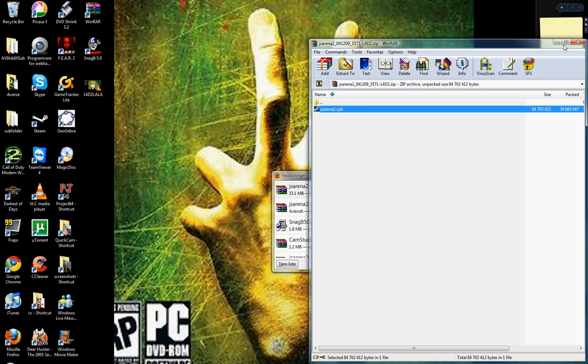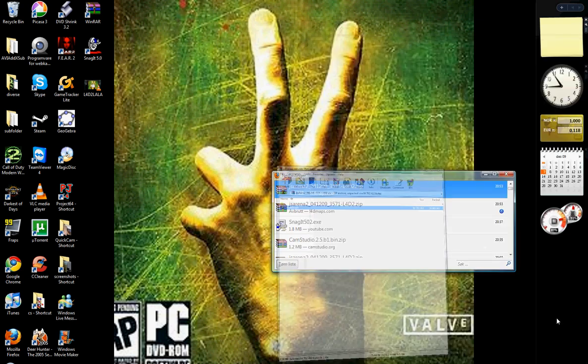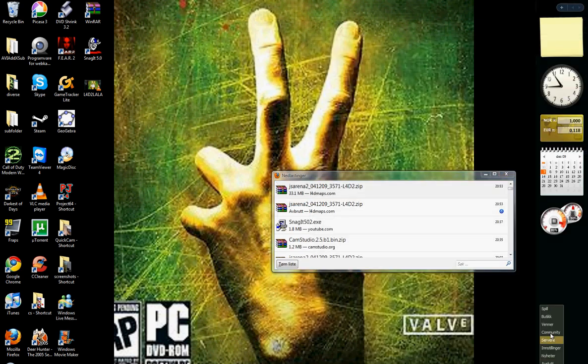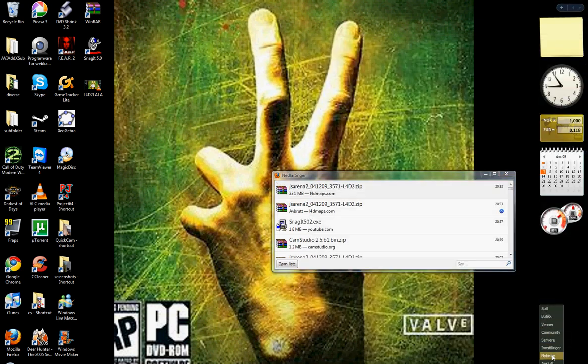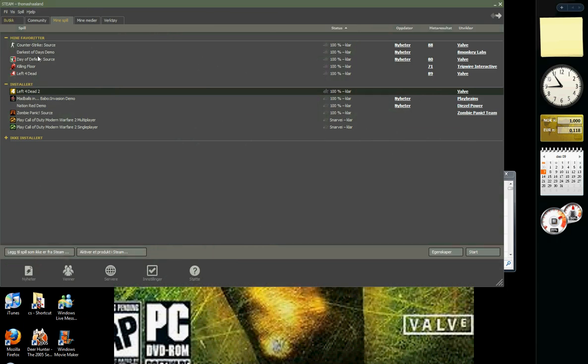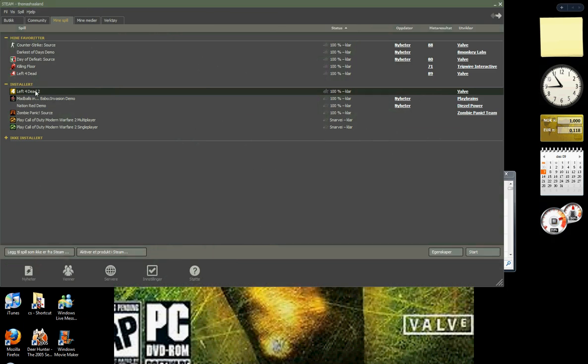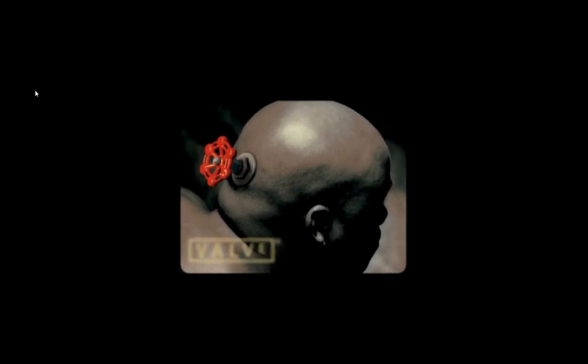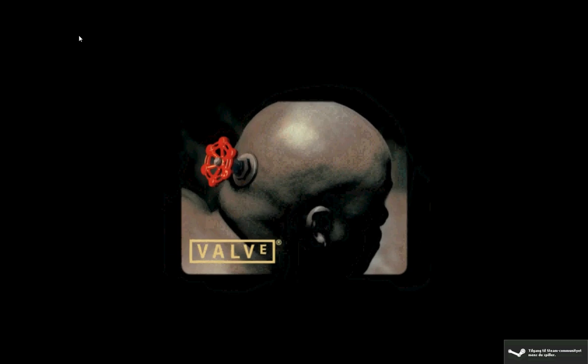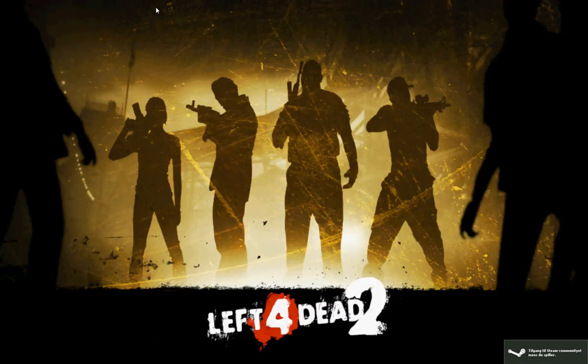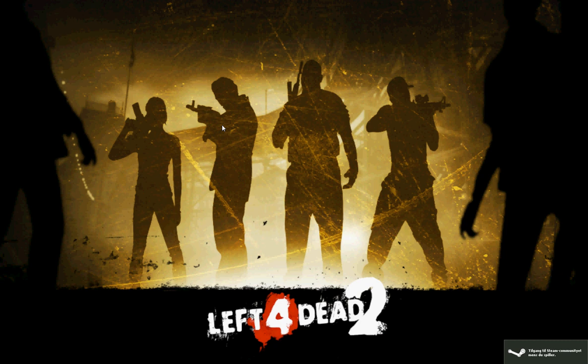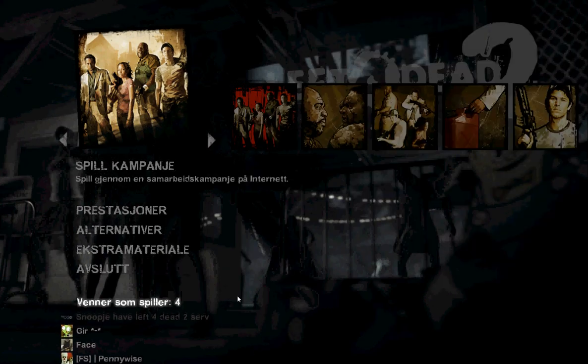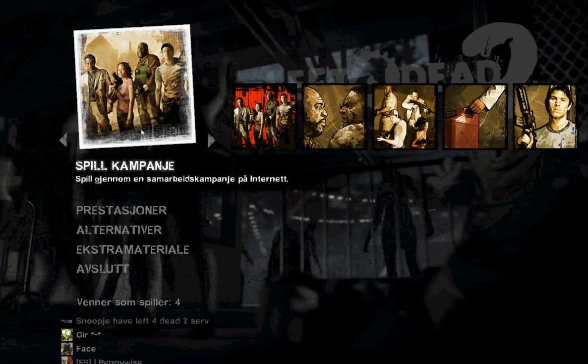And now, you go to Left 4 Dead again, it should look kind of like this. My Steam is loading, so I'm sorry, but it's very easy.